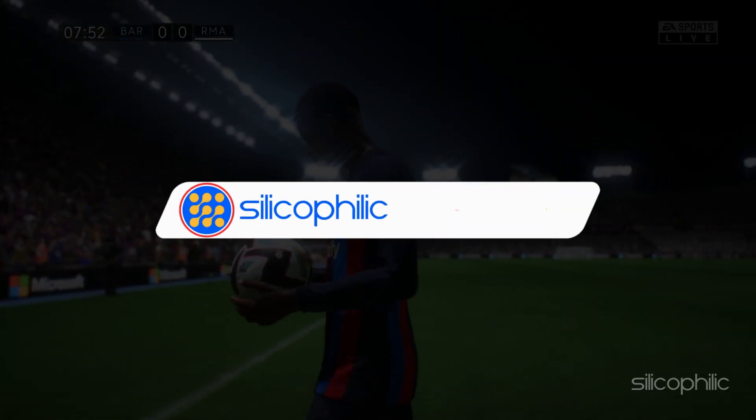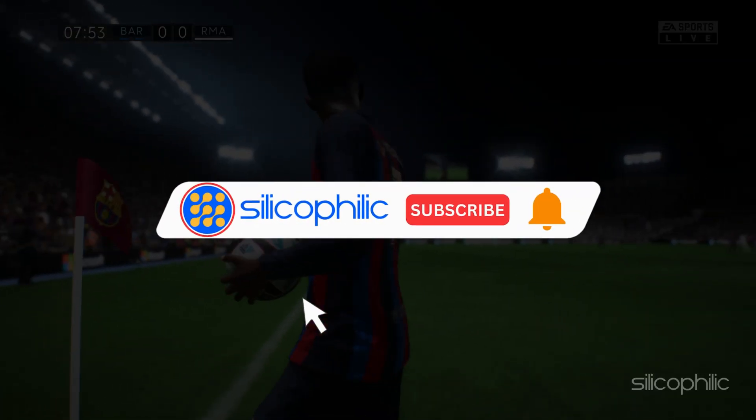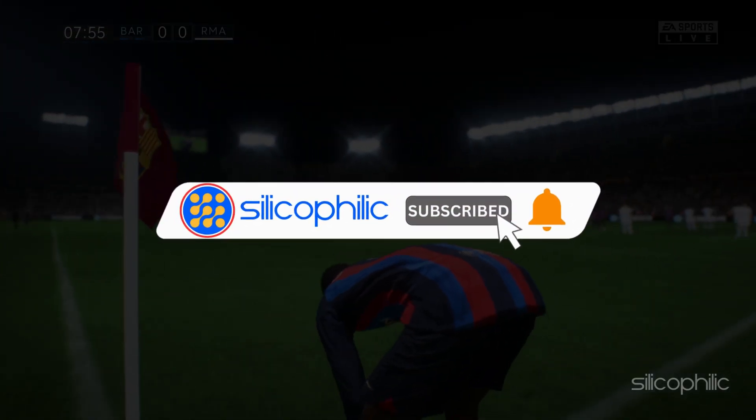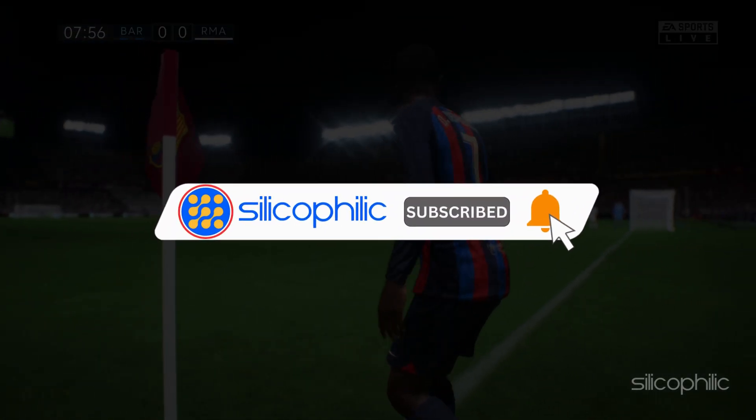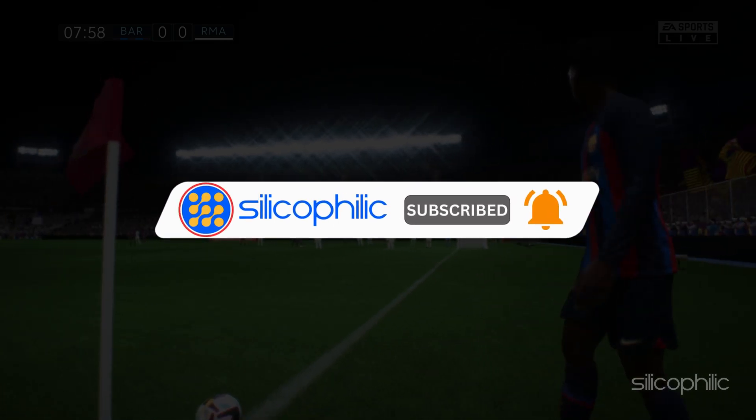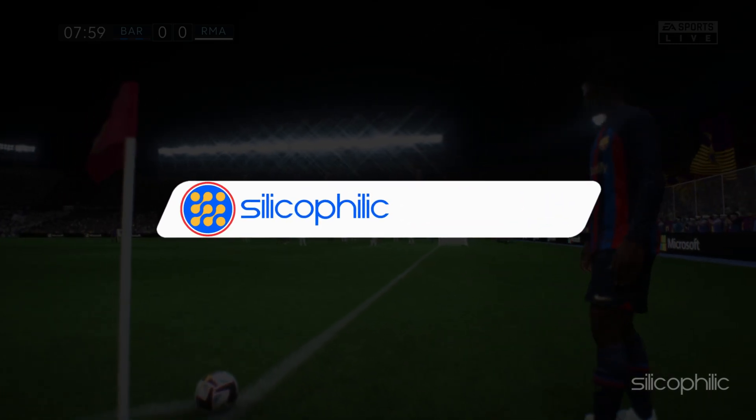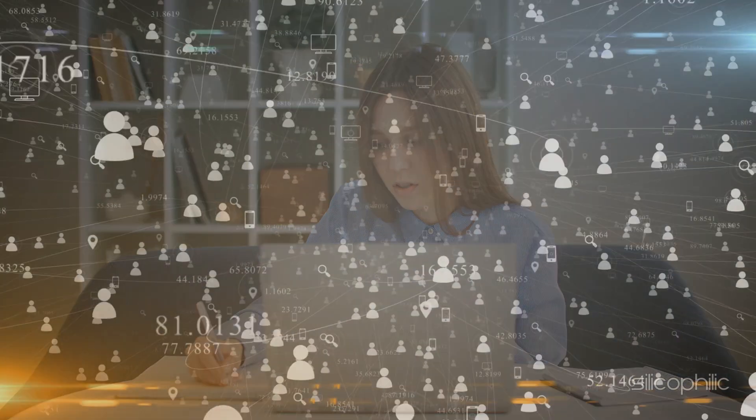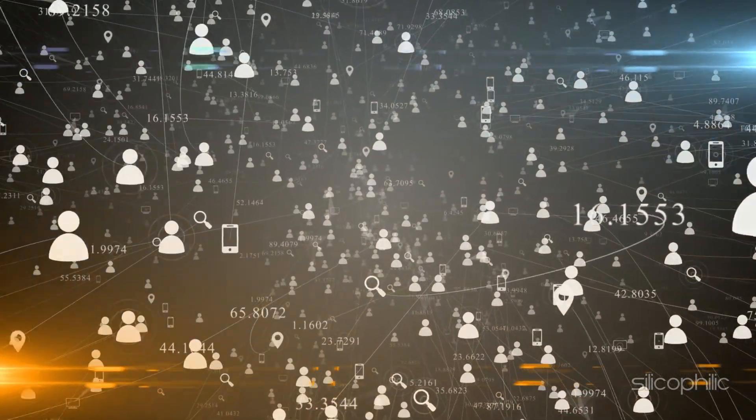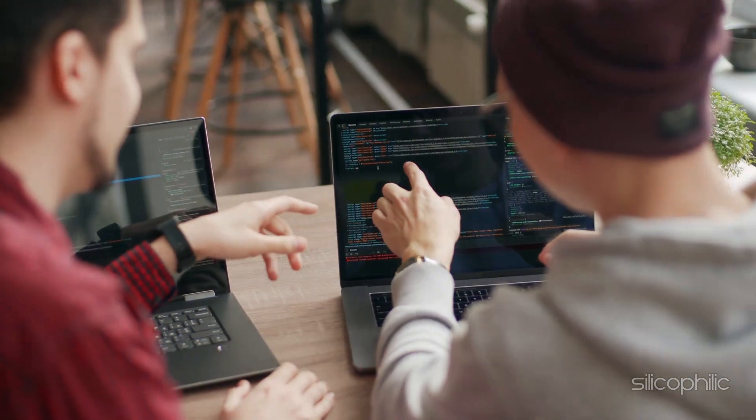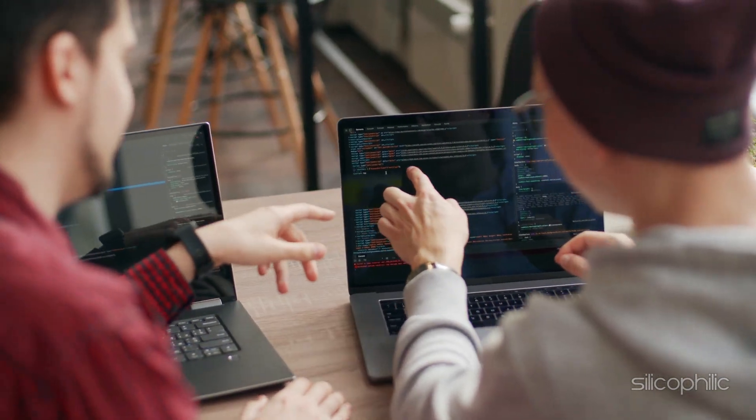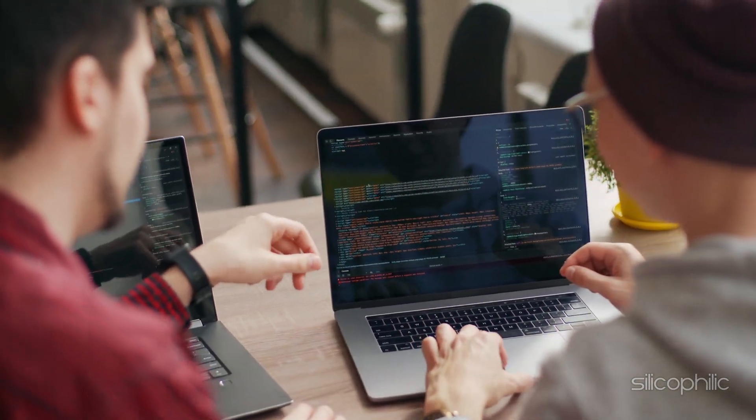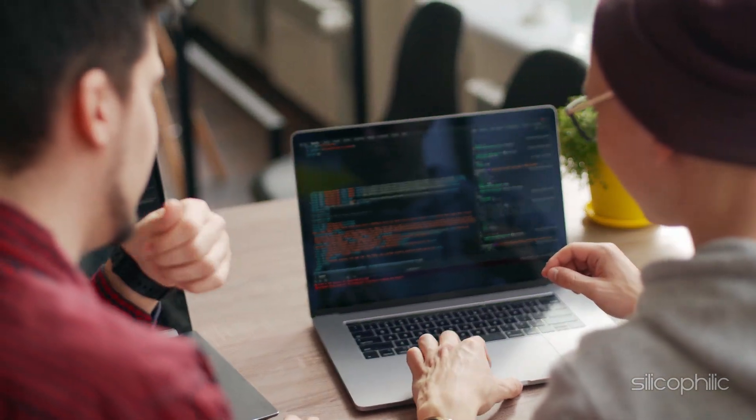Before we move forward, do us a favor by subscribing to our channel and liking this video. It's free and helps us a lot. We do tons of research trying to find the working solutions for you. This way you can stay connected with us and get quick help with your future tech issues. Now let's get started.